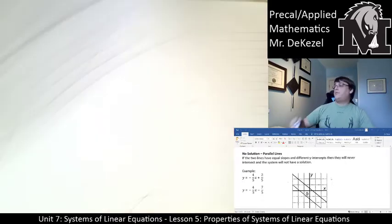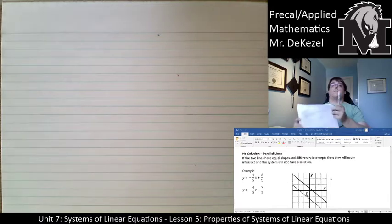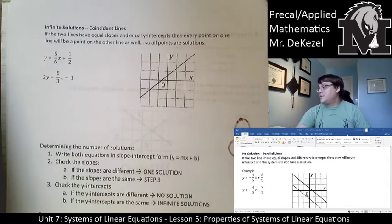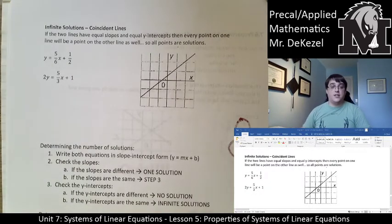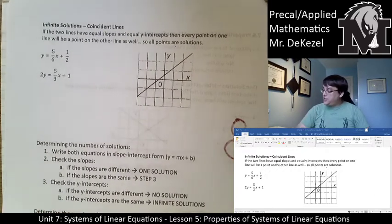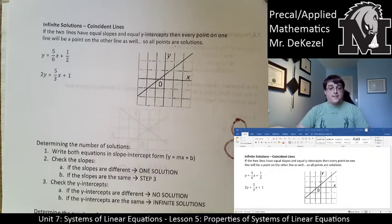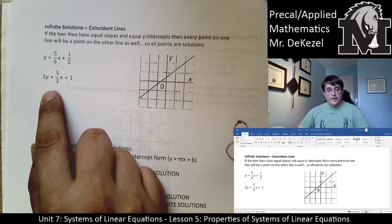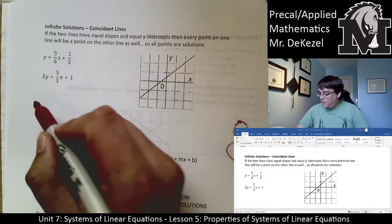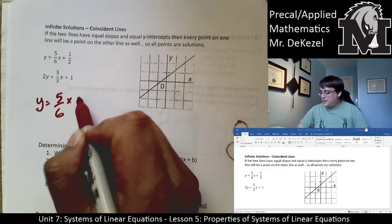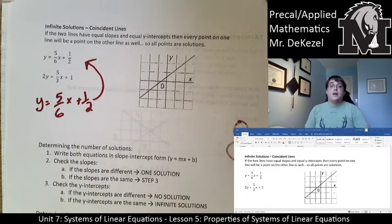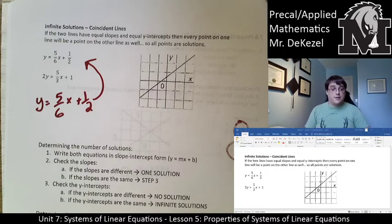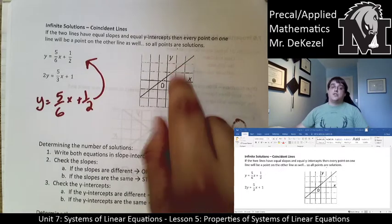We can also talk about situations where we have infinite solutions. Infinite solutions occur when the lines have equal slopes and the y-intercepts are also equal. If the two lines have equal slopes and equal y-intercepts, then every point on one line will be a point on the other line as well — all points are therefore solutions. If we take this and divide both sides by 2, we would say y is equal to 5 over 6x plus 1 half, and that is the same line. Sometimes the lines are going to look different but they end up being the same if you manipulate them a little bit — it looks like one line, but it's actually two laid on top of one another.